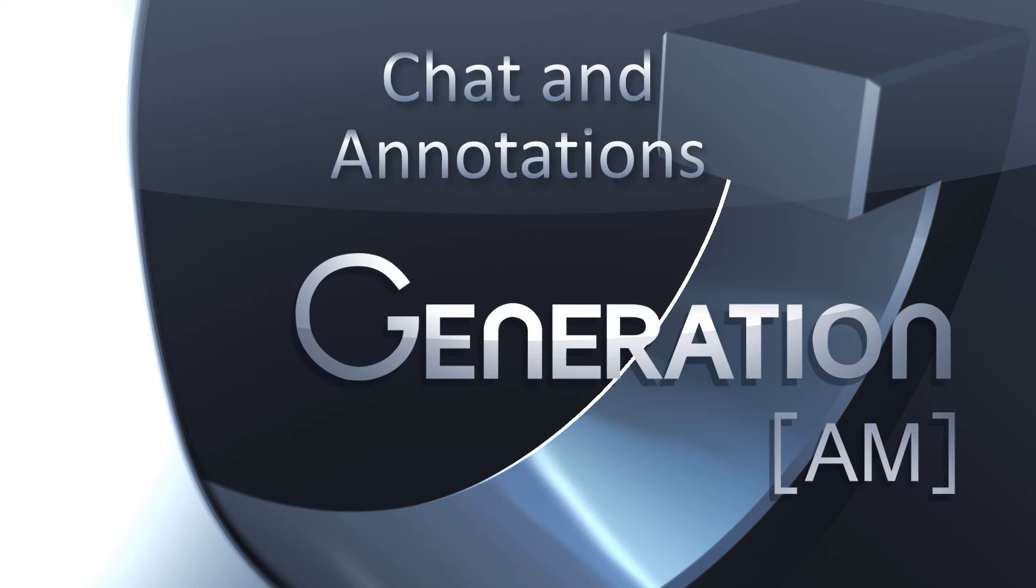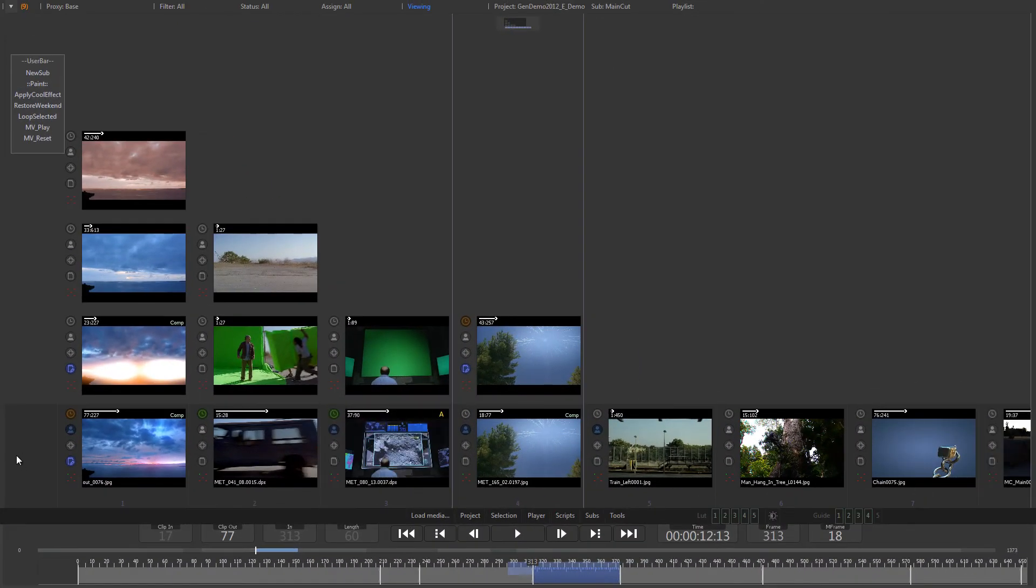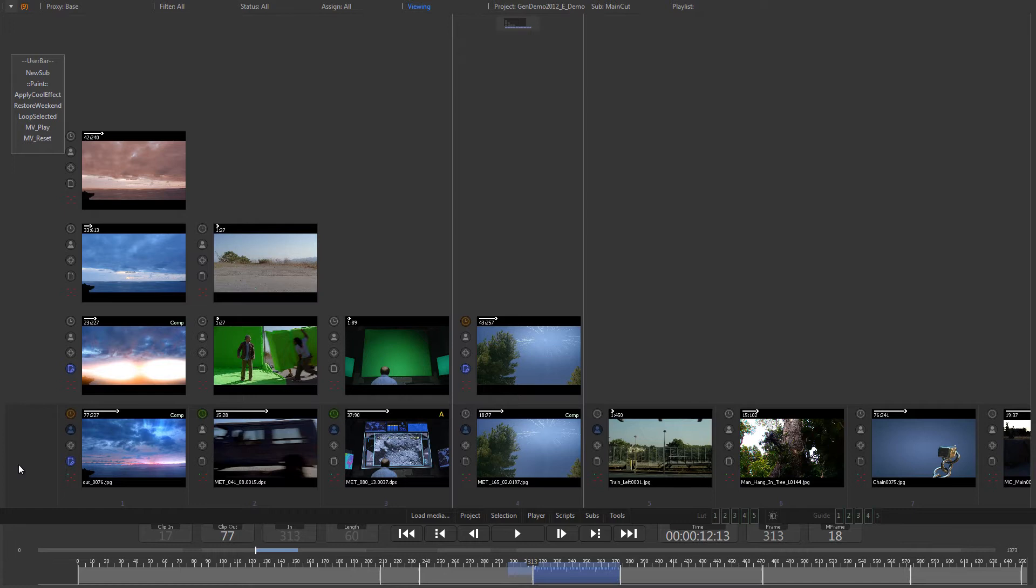Hello and welcome to this Generation AM tutorial about chat and annotations. It's often vital for a project to be able to discuss changes or add comments to a shot, either within the facility or even worldwide.